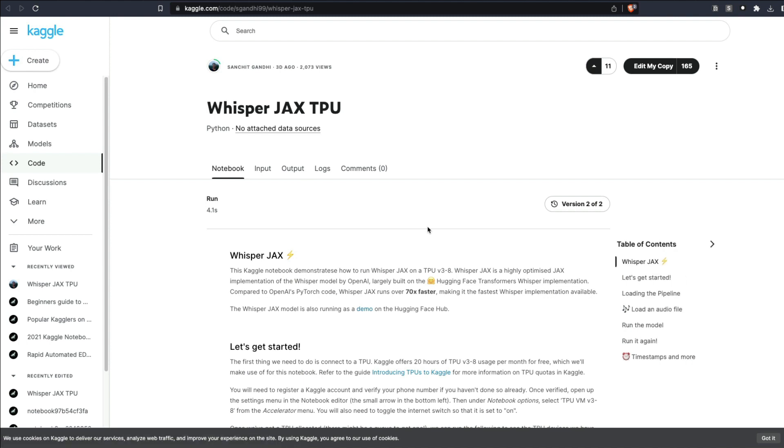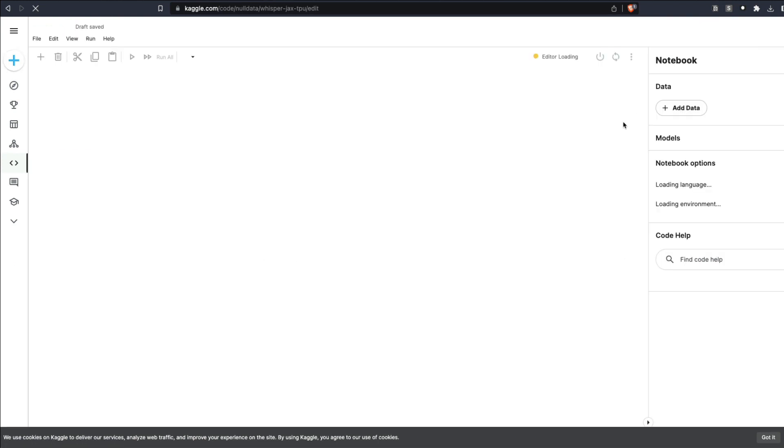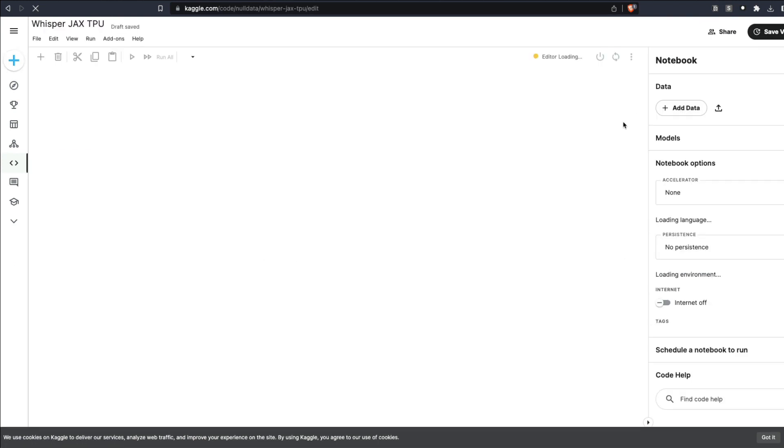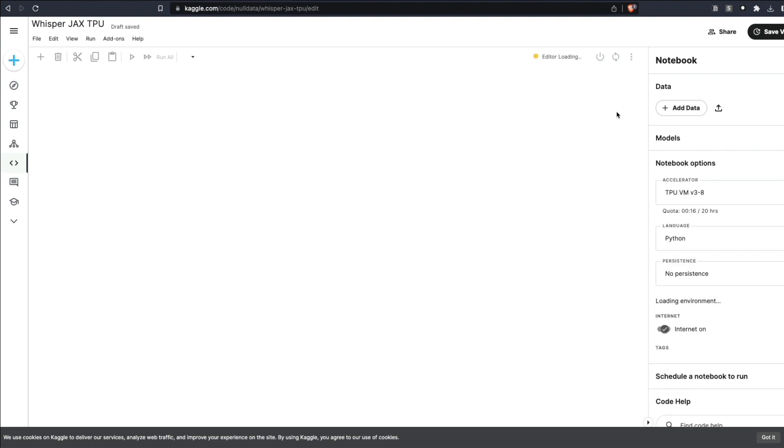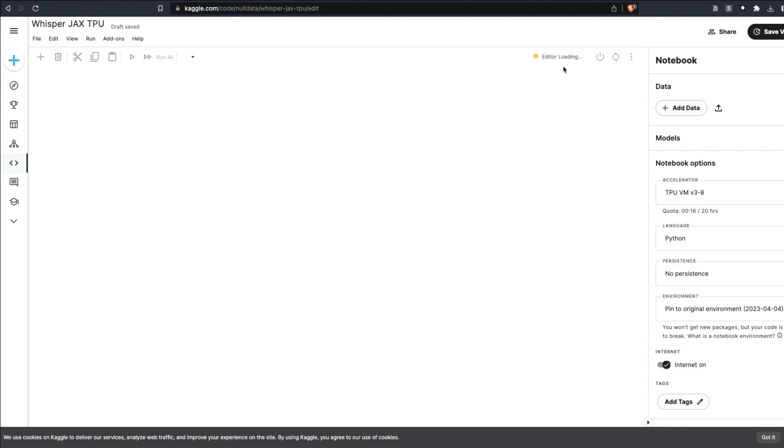The only catch is whenever I tried to do it on Kaggle, I had at least about 50 people before me in the queue waiting. The TPUs were extremely busy on Kaggle. I'd like to show you how to do that. Click that link, click Edit My Copy, and that will take you to your own copy.